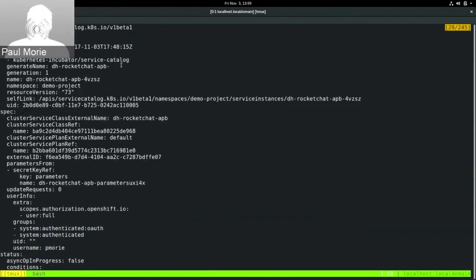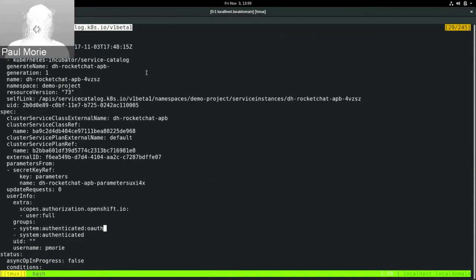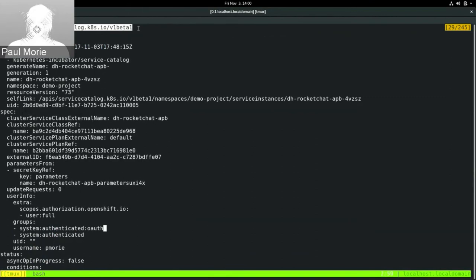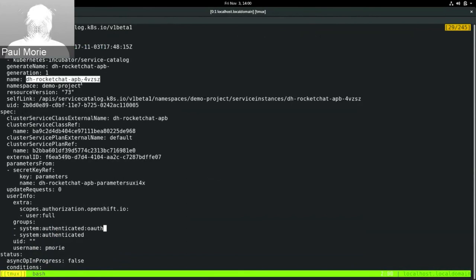So the instance here is ServiceInstance, it's part of the ServiceCatalog.k8s.io V1 Beta 1 API group. When I see that V1 Beta 1 on there, it's really satisfying to me. It took quite a bit of work for us in the Kubernetes Service Catalog SIG and the Open Service Broker API working group and everybody working on this project here at Red Hat across the various engineering teams and UXD to get to this point together. So it's really awesome to see that we're at that V1 Beta 1 level — that means we'll be able to support Service Catalog in OpenShift. Looking at the metadata, here's the name — DH Rocket Chat — and the namespace is DemoProject.